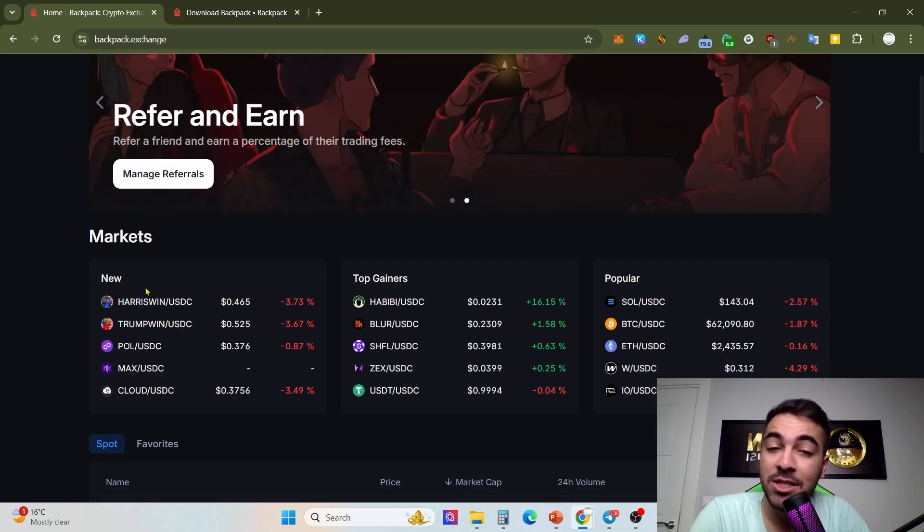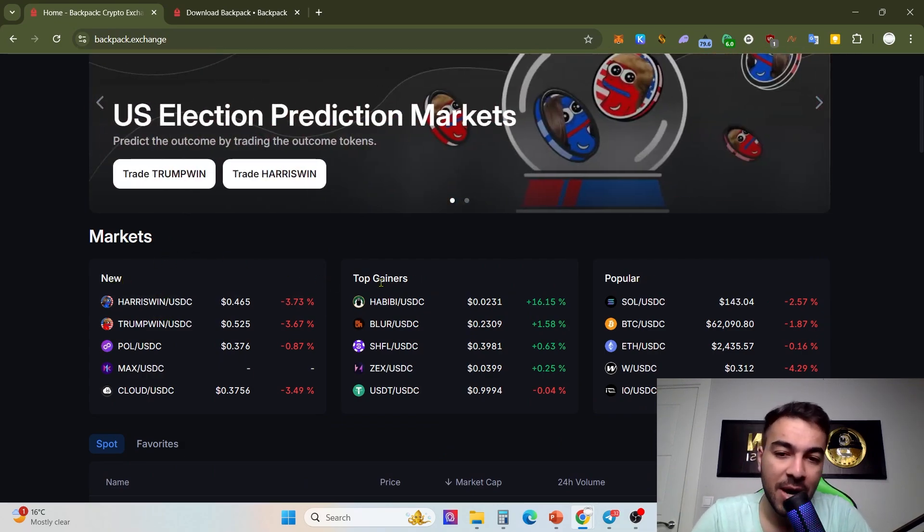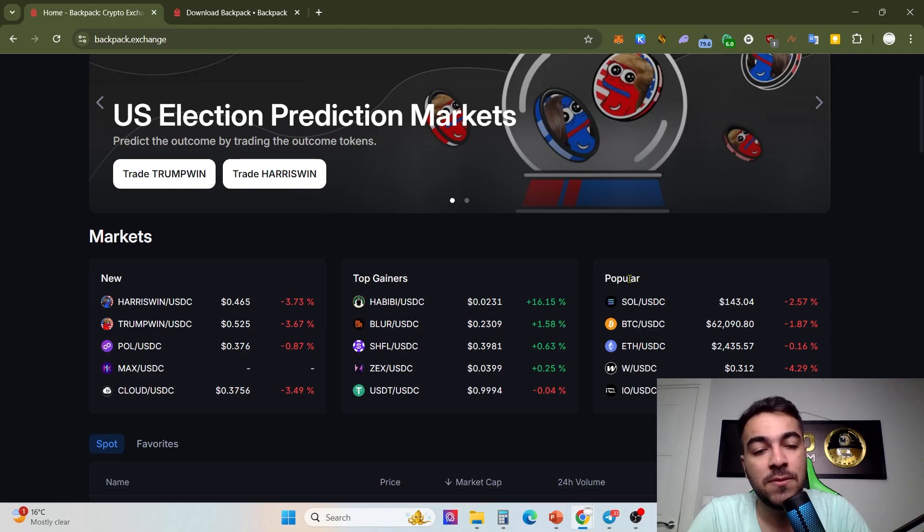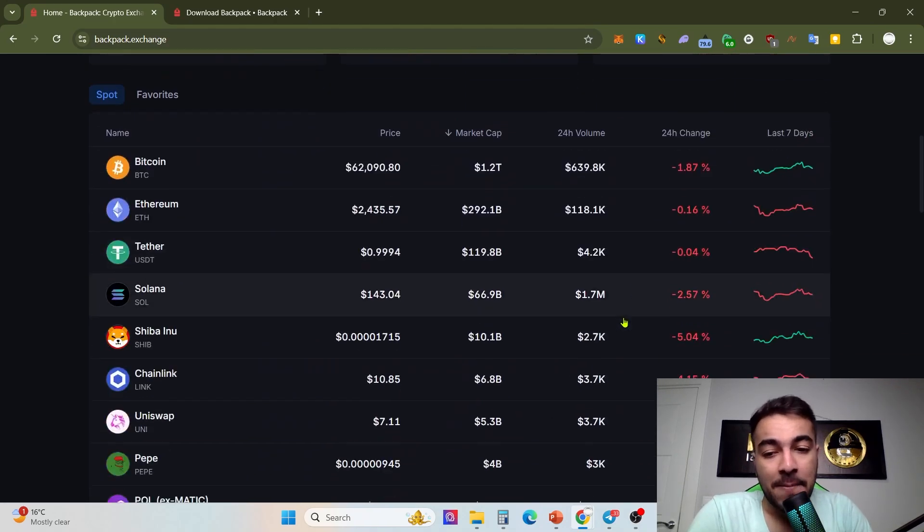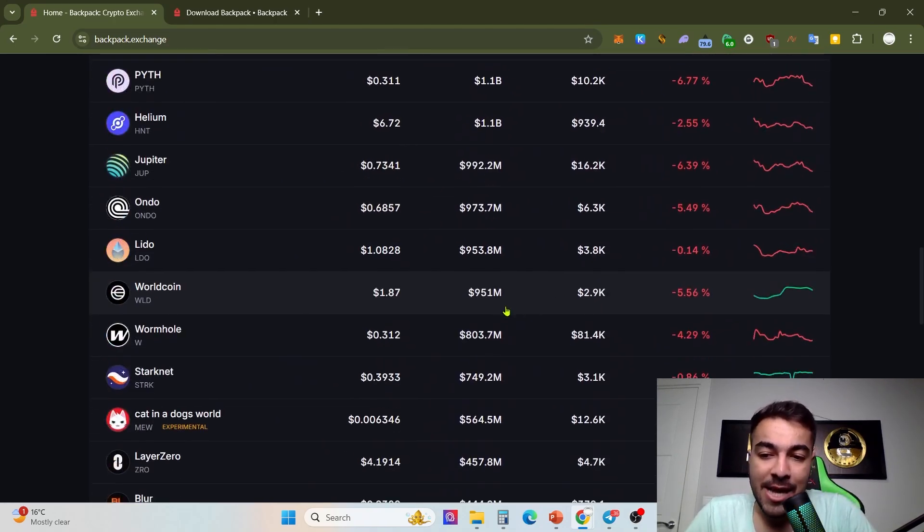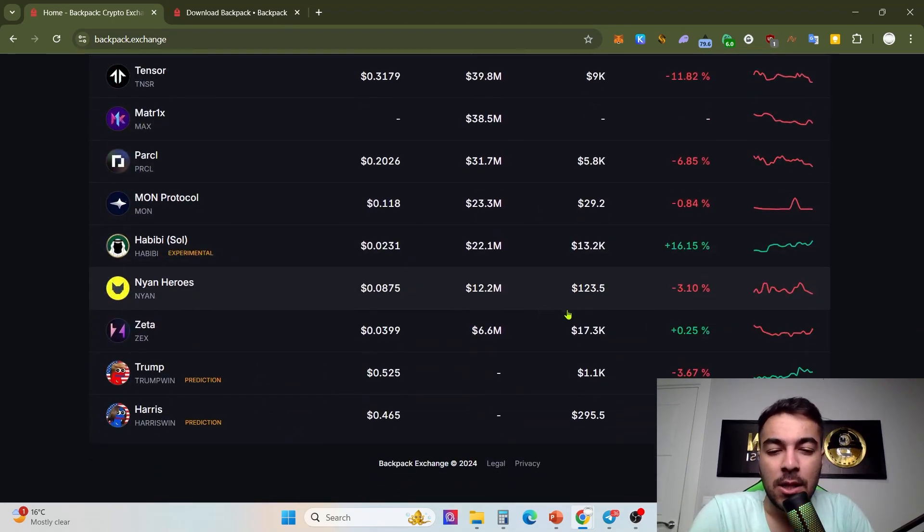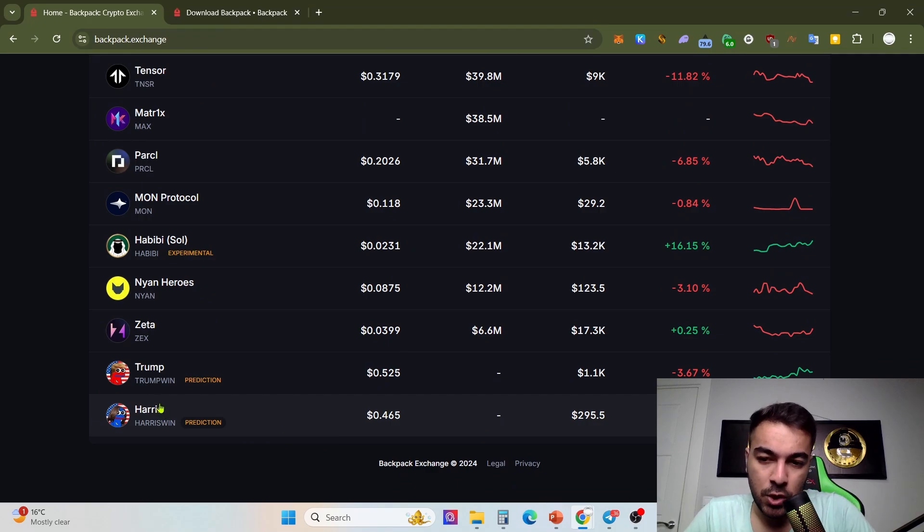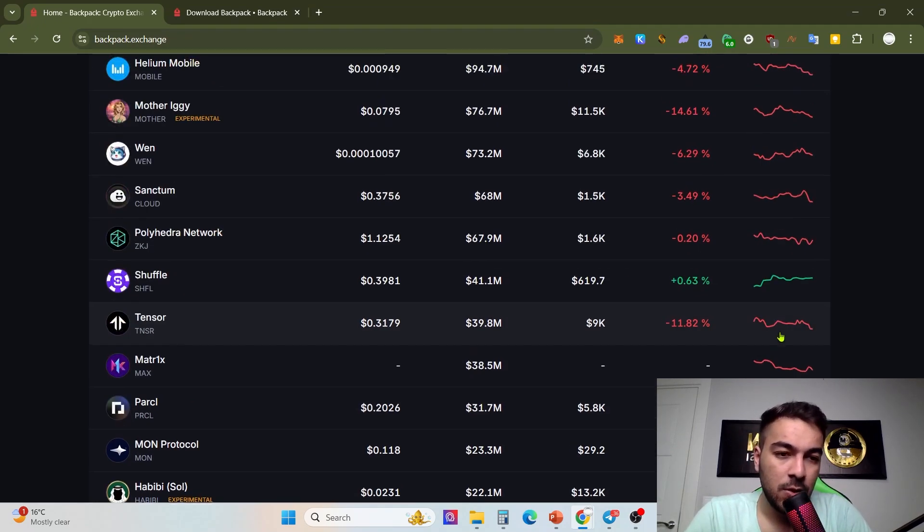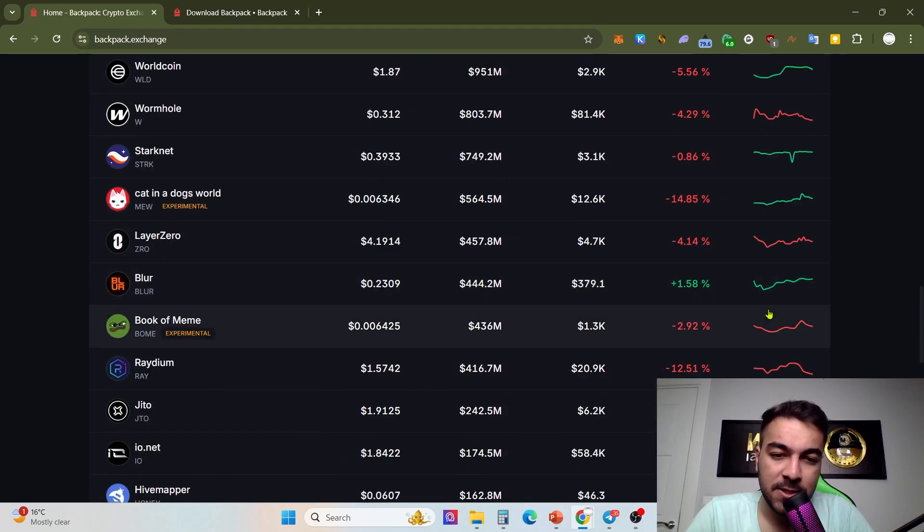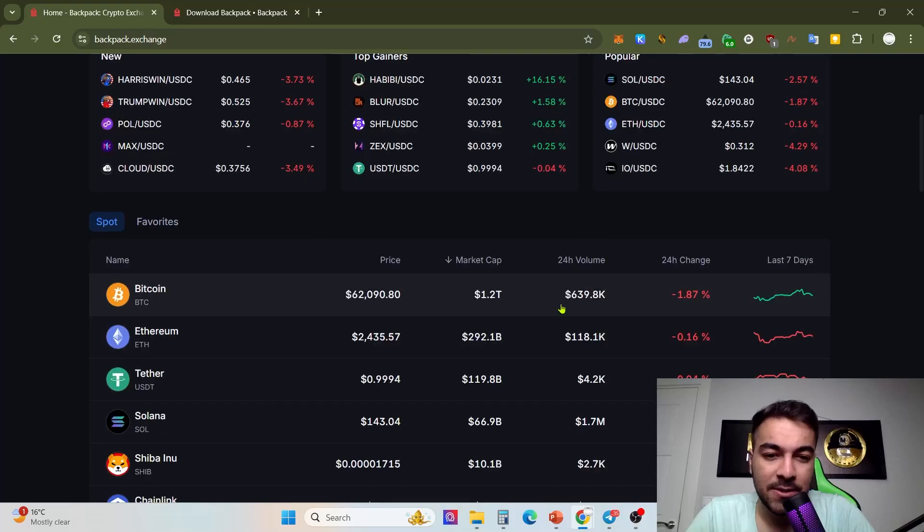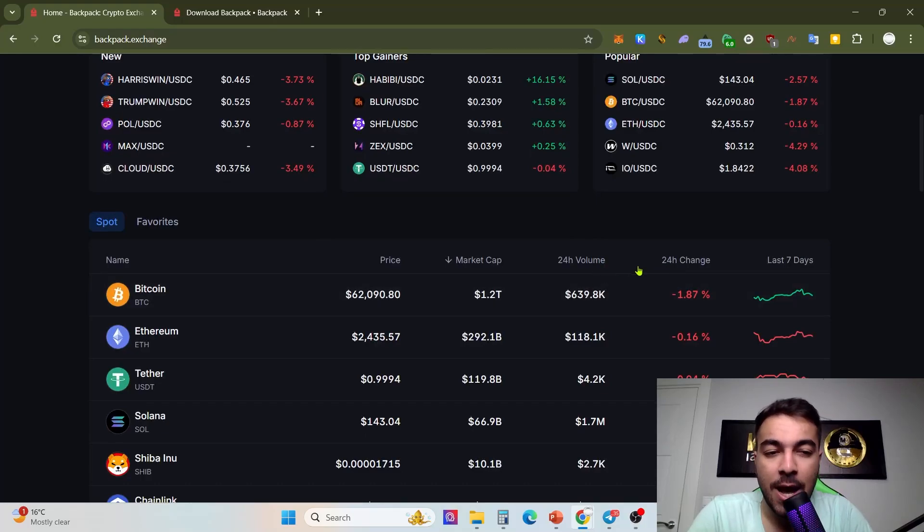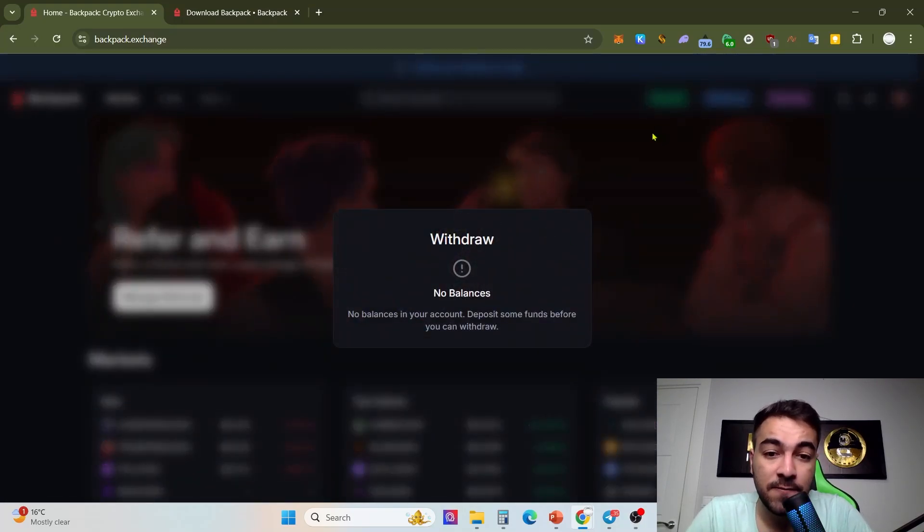You can take a look at which markets, which parities are new at the markets, which are top gainers, which are popular on the Backpack exchange. You can explore a lot of tokens to trade, and you can take a look at graphics quickly, market caps, and 24-hour volume.